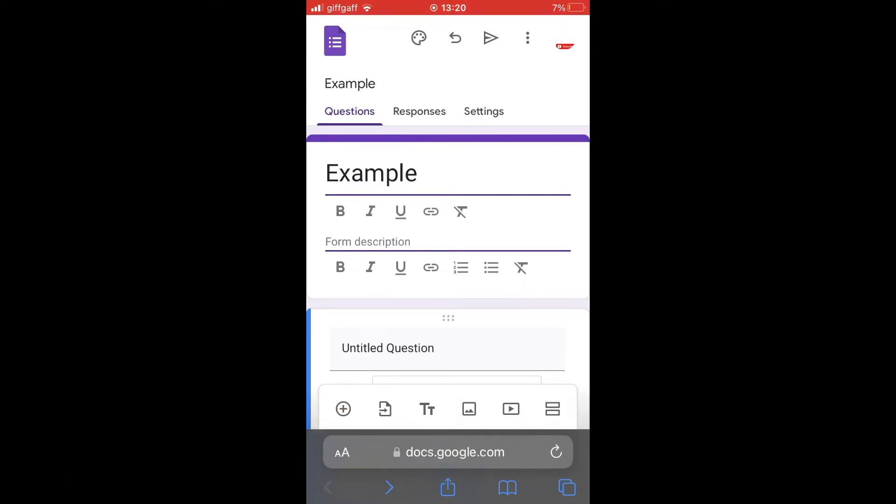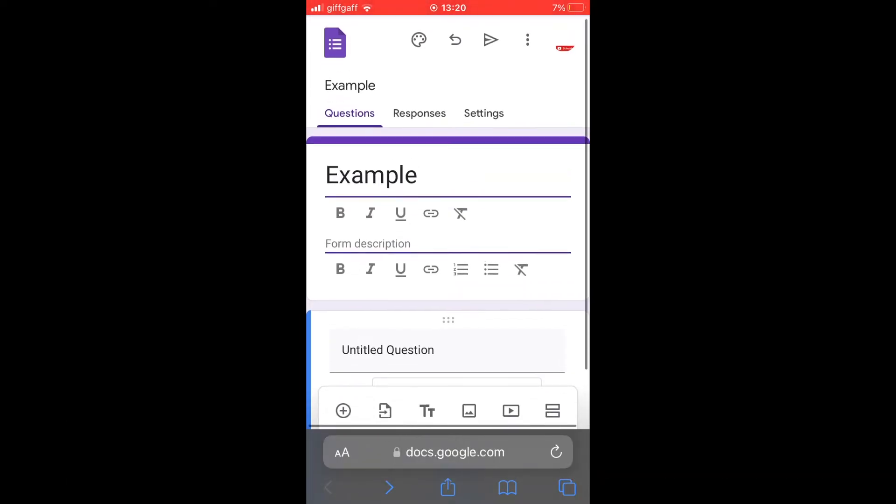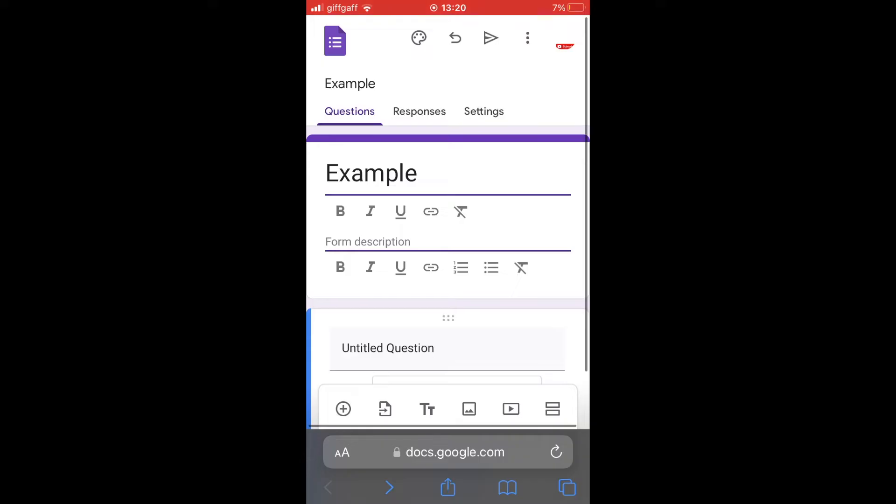Eventually you'll get to this page where you'll want to click on the arrow at the top center of the screen that looks like a send button.